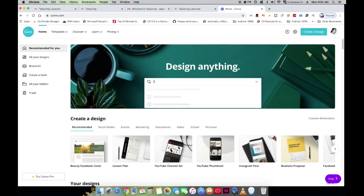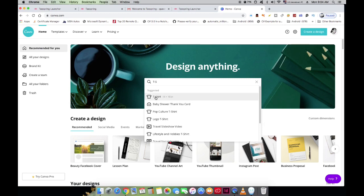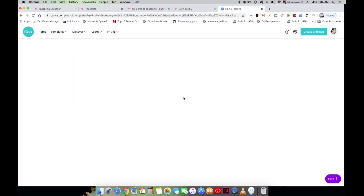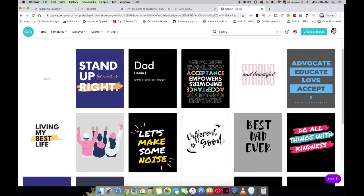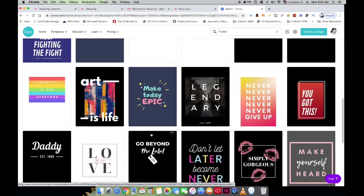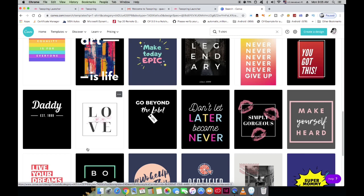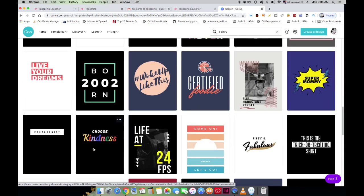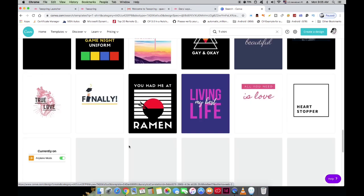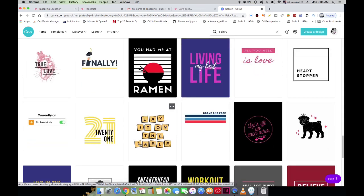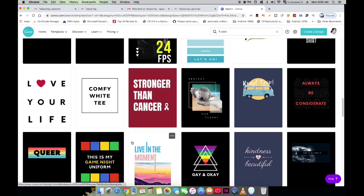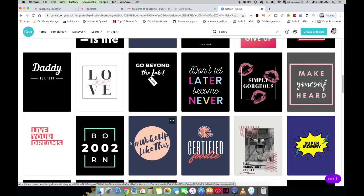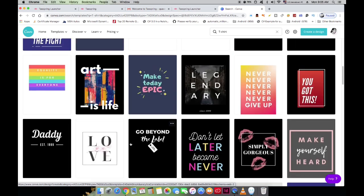I'm going to head to the search bar at the top and search 't-shirt.' All the t-shirt designs within Canva will pop up. As you can see, all these designs — with their images and fonts — are fully customizable. You can change fonts, font colors, and backgrounds to whatever you want. You can literally pick any of these designs and tweak them to make them your own.